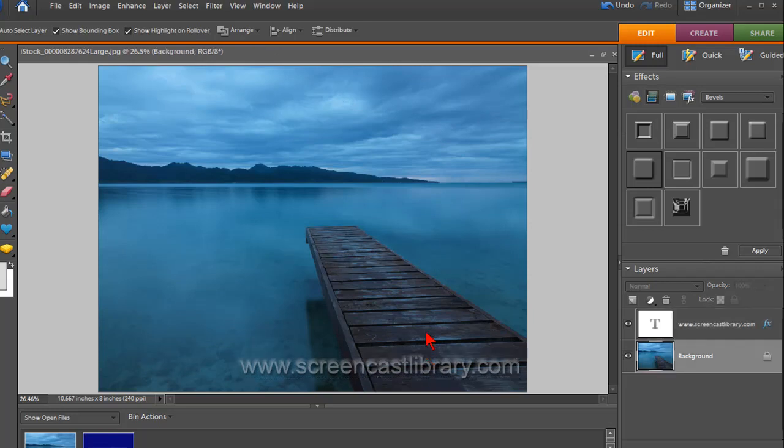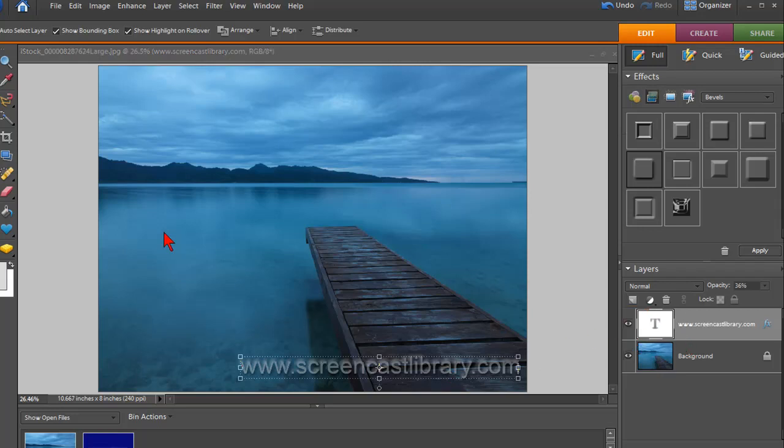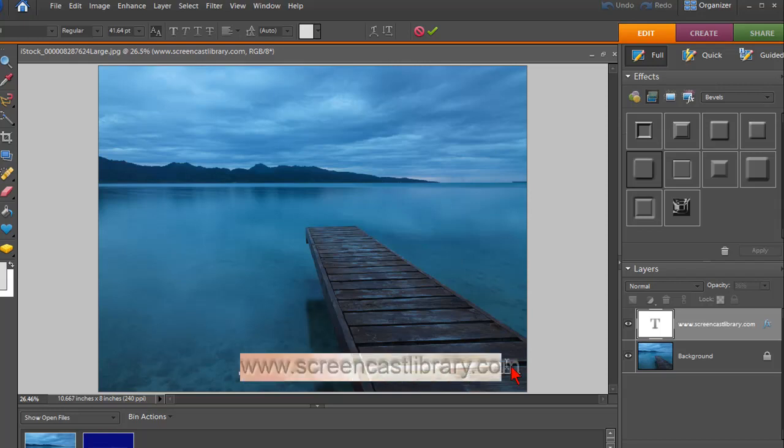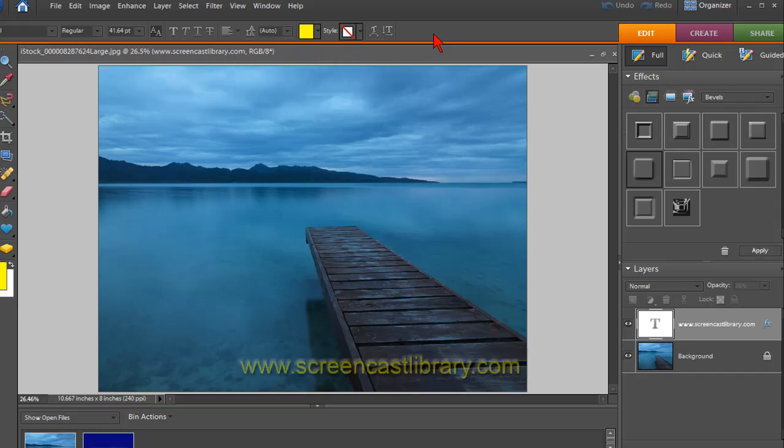Now what you can also do, either in your watermark file or even once you've moved it over, you can still change this text because it's another layer of this picture. So for example, if you want to change the text, just click on that text tool and you could type something else in completely different if you wanted to. Or you could highlight it and change the color. So like if you don't like this gray because it doesn't look as good with this image, you could change it to yellow if you wanted to.